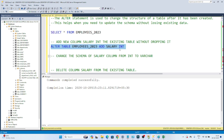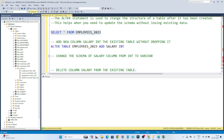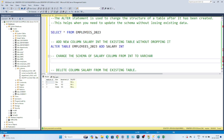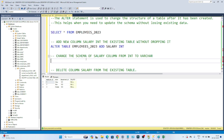If I execute this, you can see: command completed successfully. Now if I show you the table, you can see the salary column got added. Now suppose this is the updated table, and your new requirement is to change the salary column's data type from integer to varchar. Meaning you want to change the schema. Let's take this example.